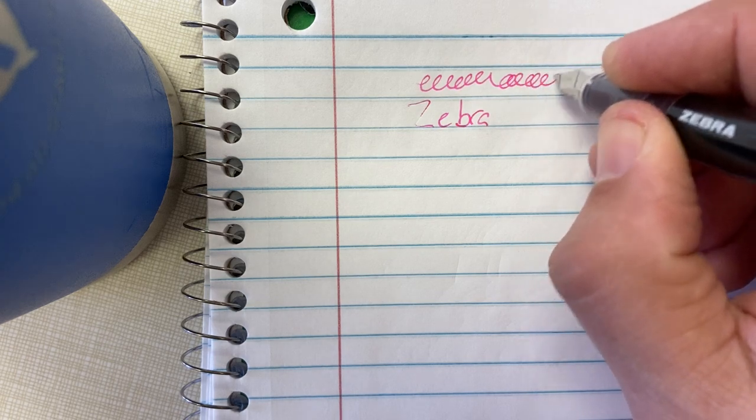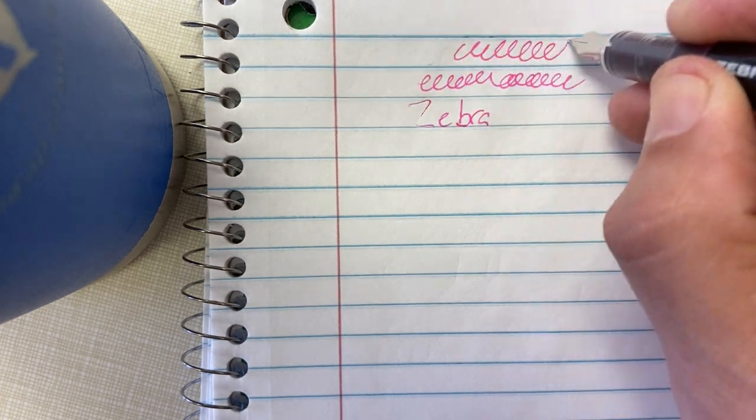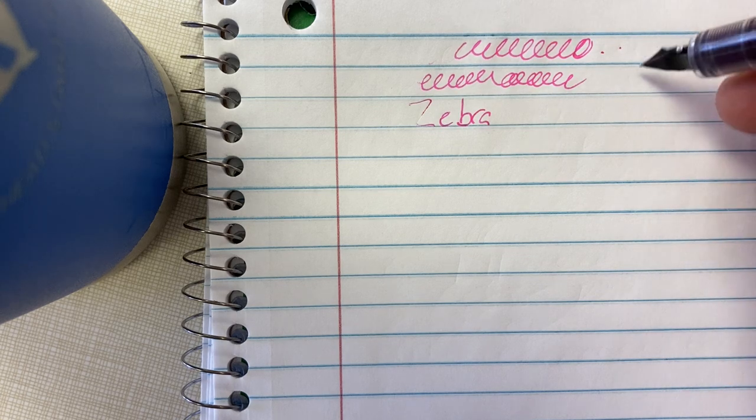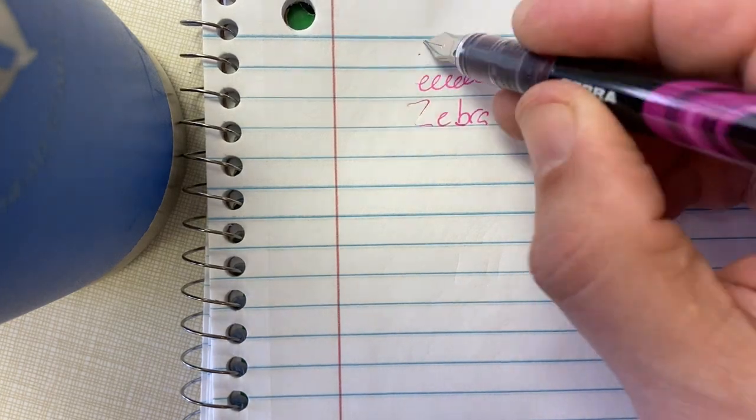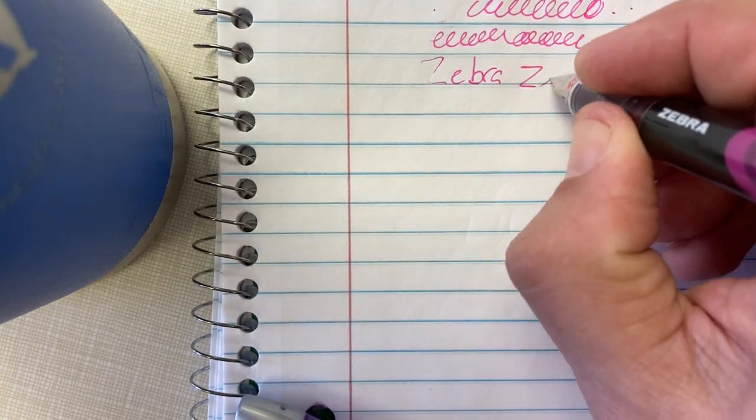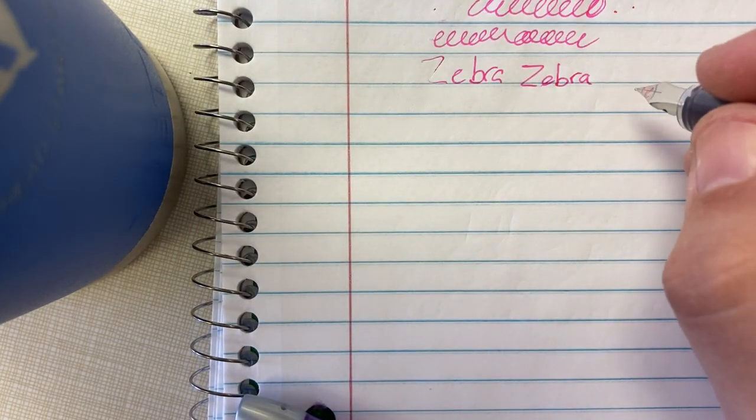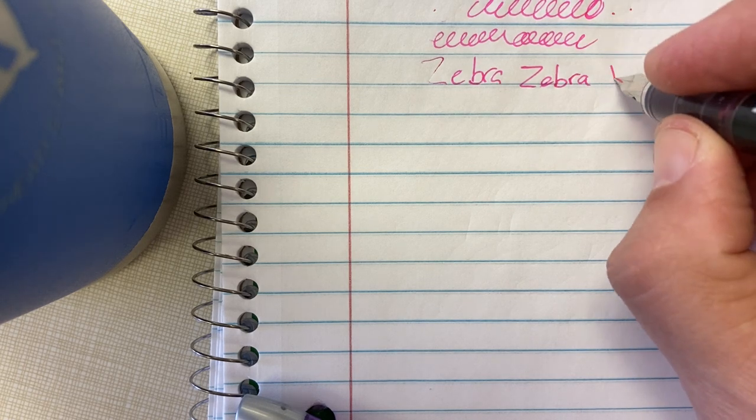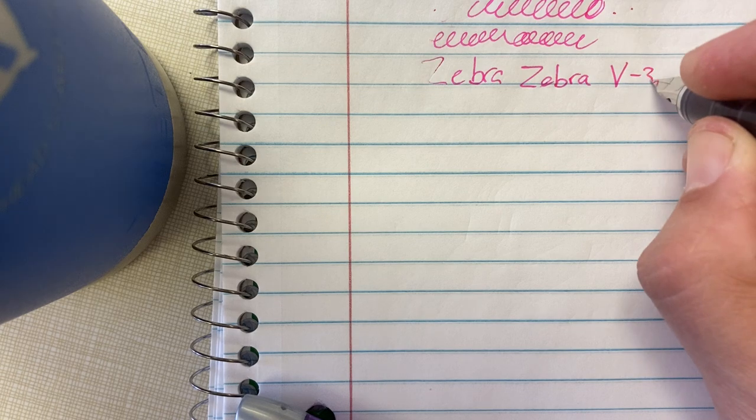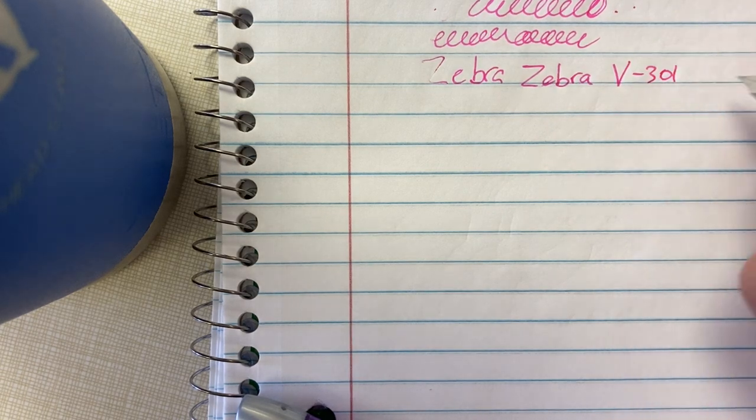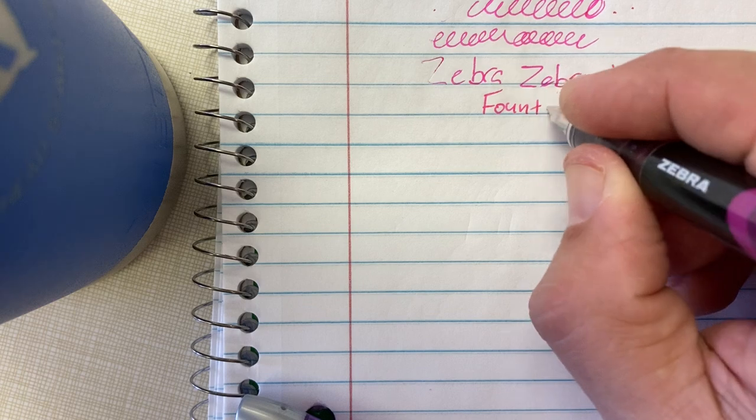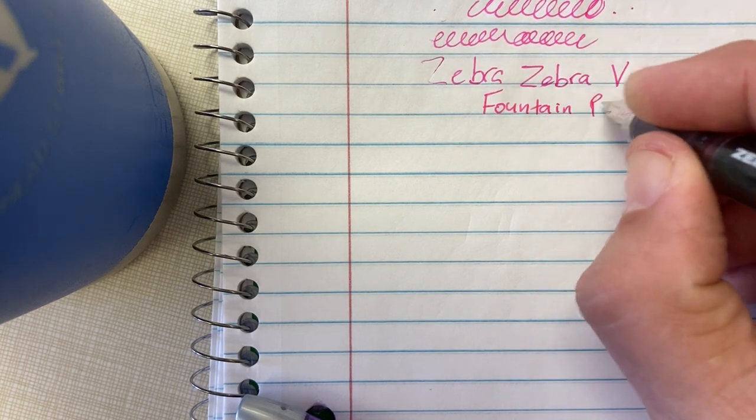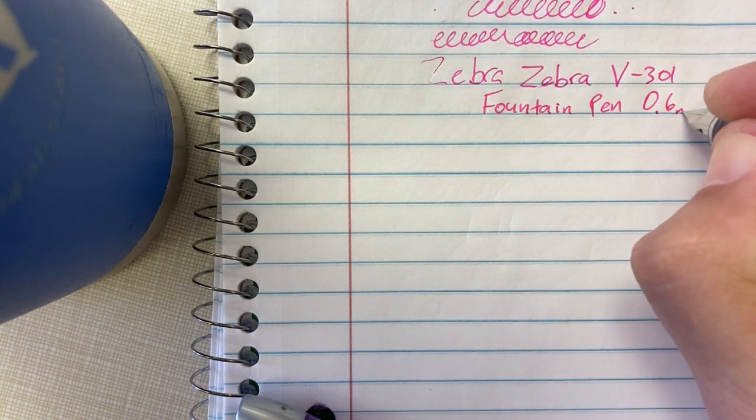We're just going to start off with the pink. I'll do a little bit of this to get it warmed up, get the ink flowing. This is a Zebra, and the back of the box said it was a V301 fountain pen in 0.6 millimeter.